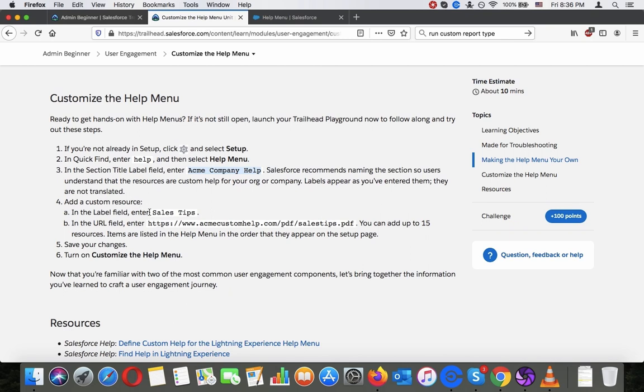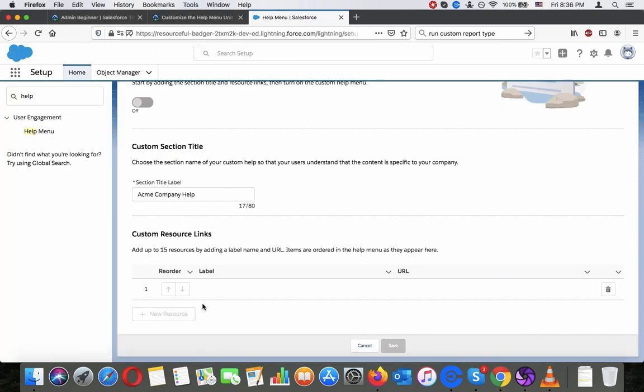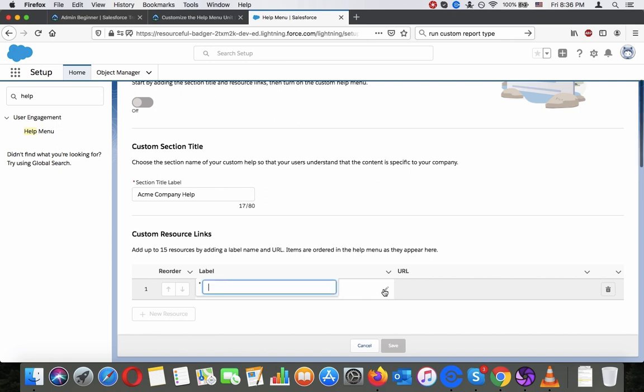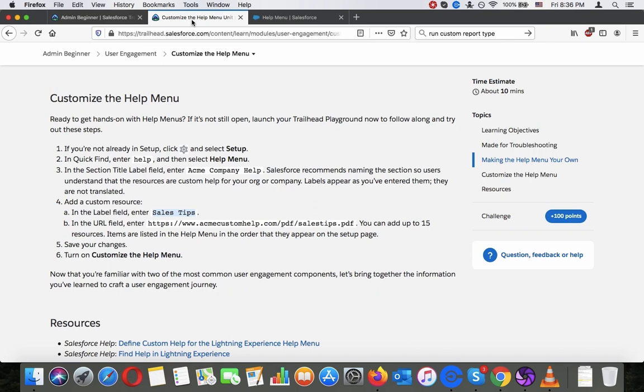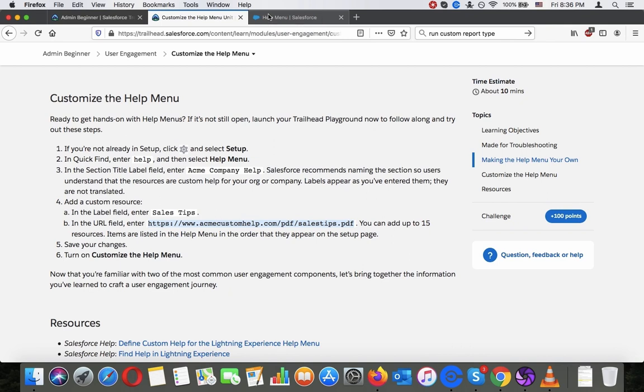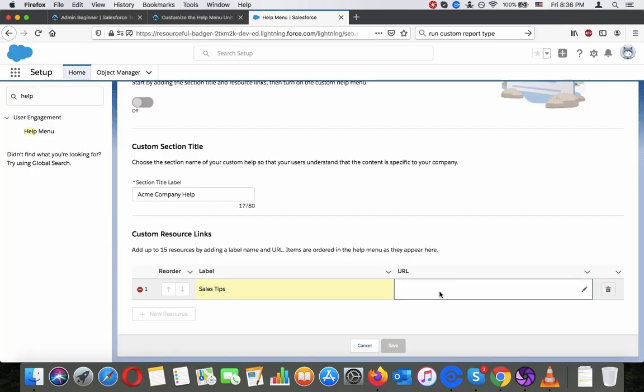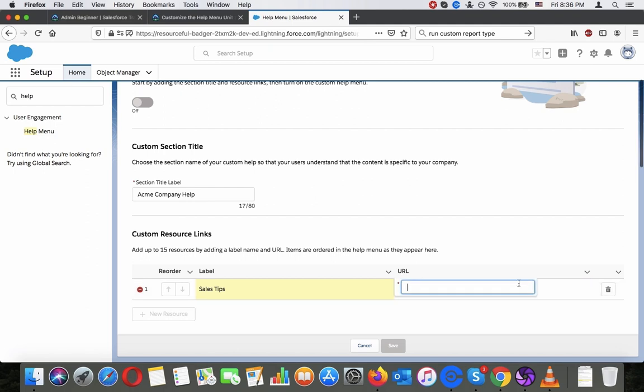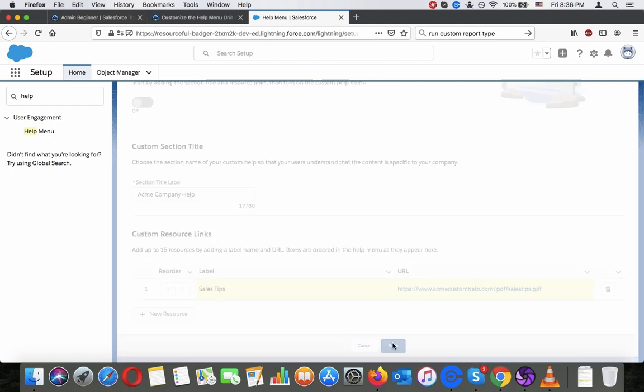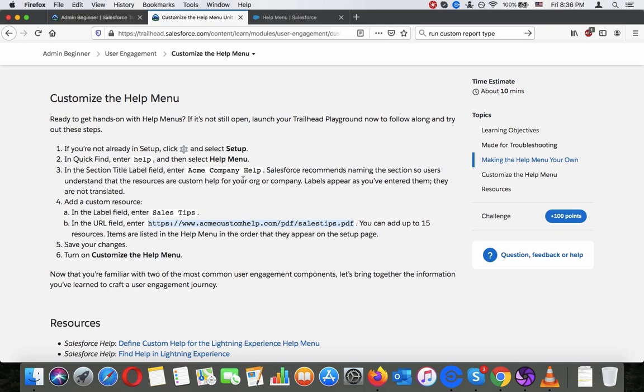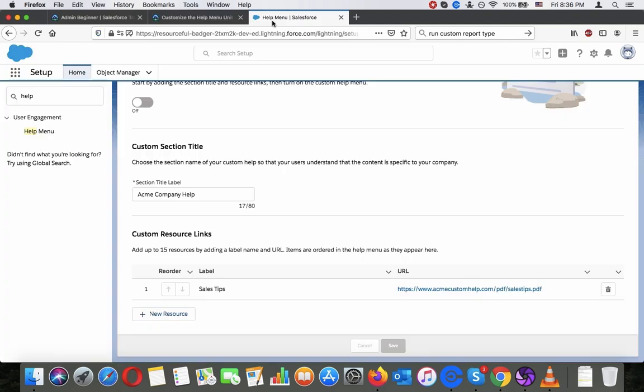Add a custom resource in the label field, enter sales tips in the URL field, enter. You can add up to 15 resources, items are listed in the help menu in the order that they appear you're on the setup page. Just save this, save changes, turn on customize the help menu.